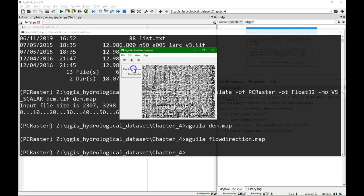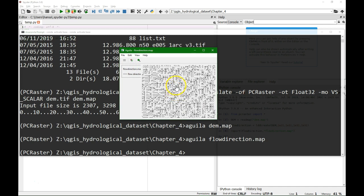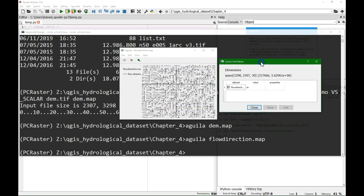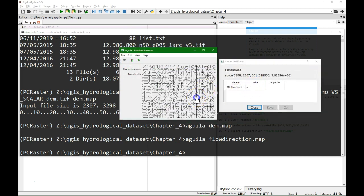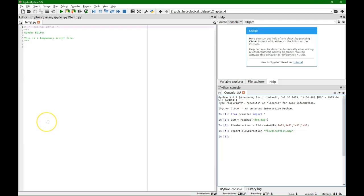So PCRaster visualizes the flow direction with these lines, and we can see here the direction for each pixel in compass direction. The next step is to define the rivers, so we can calculate the Strahler orders.